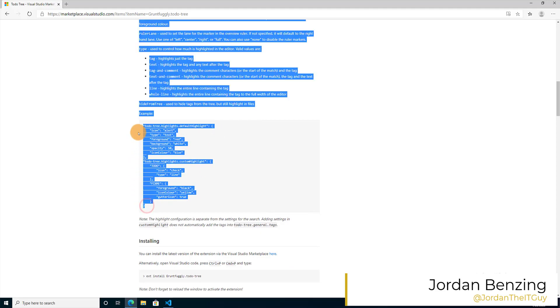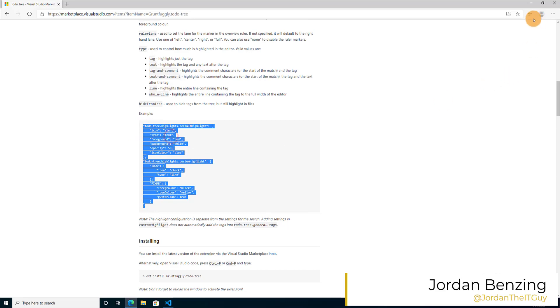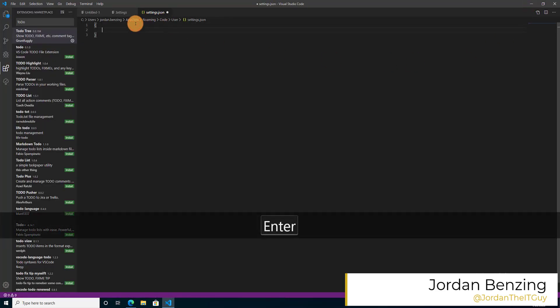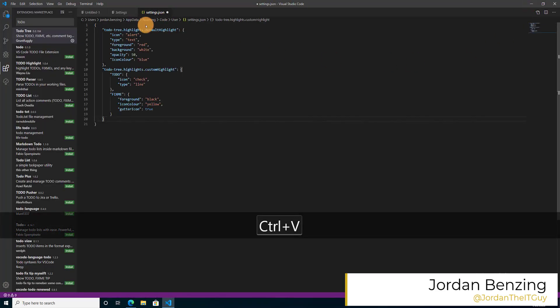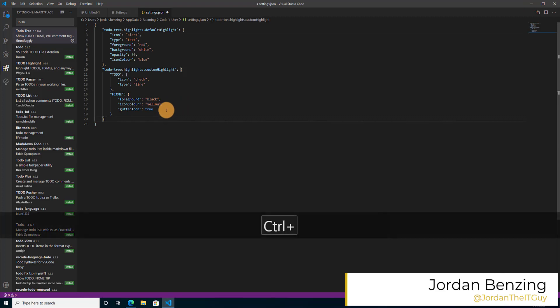Copy that. Easy peasy. And back to our settings.json, quick little paste, and presto change on. Now we can actually see exactly how it's configured.